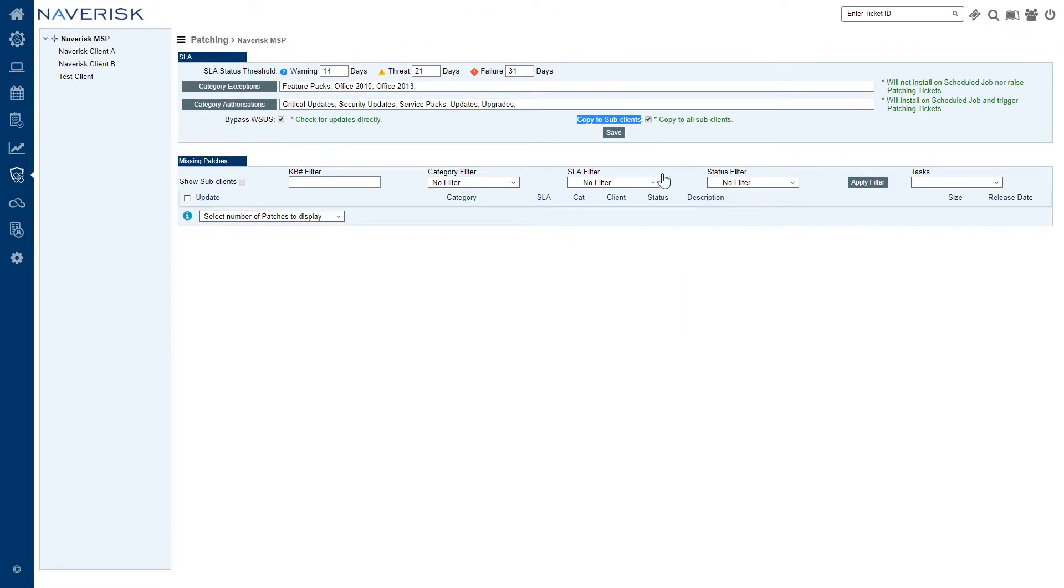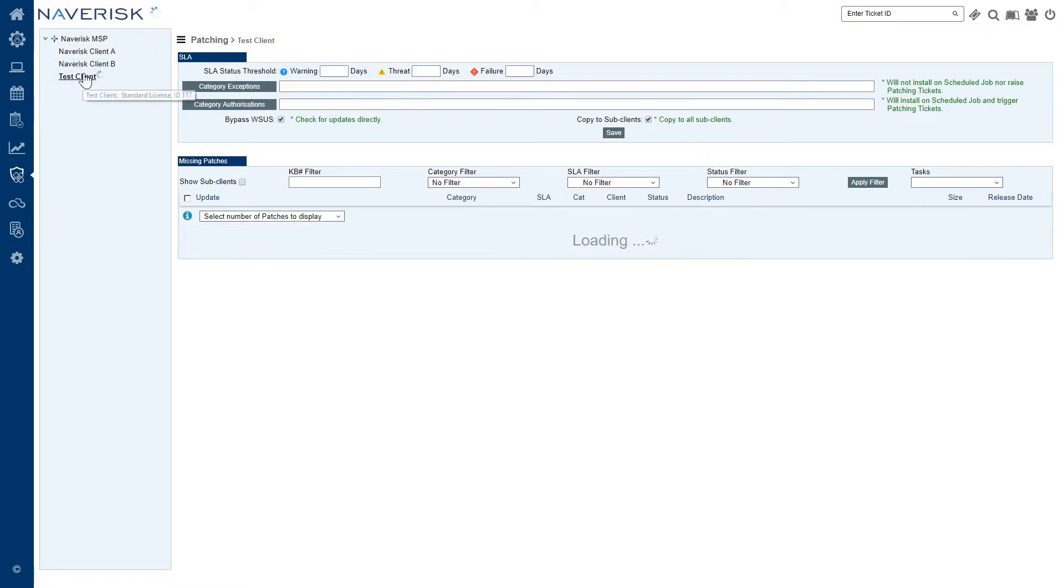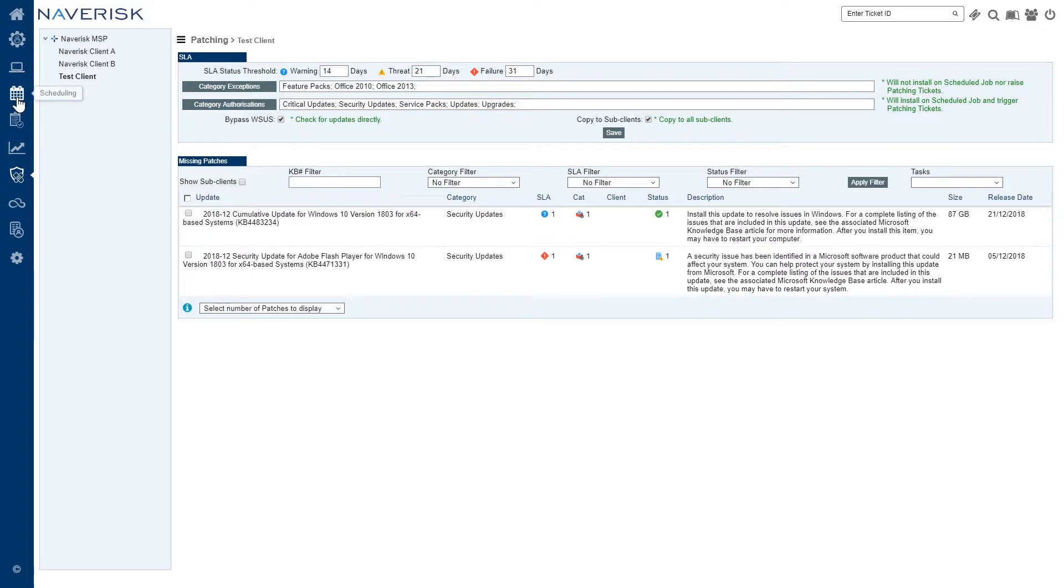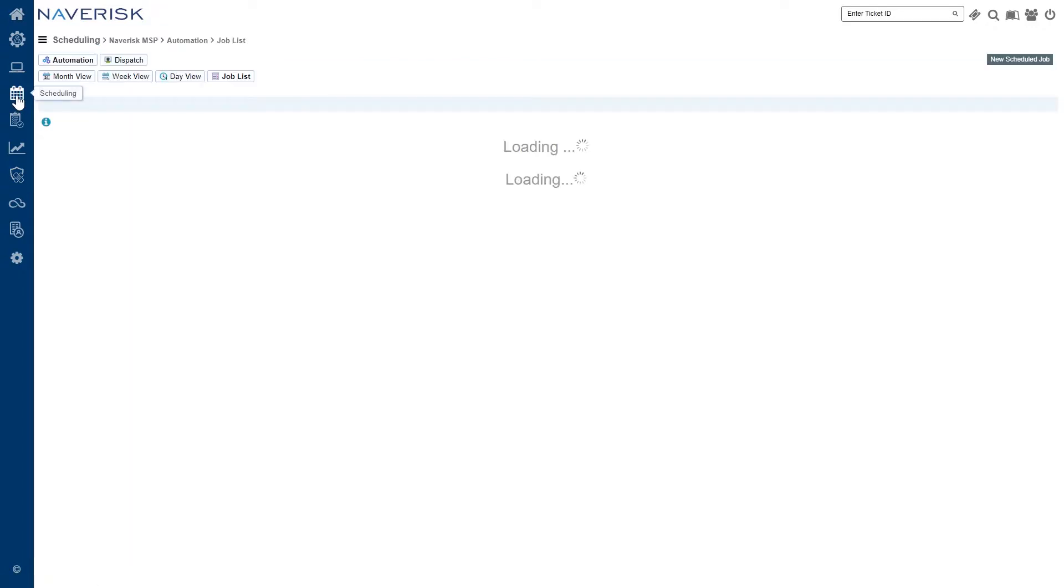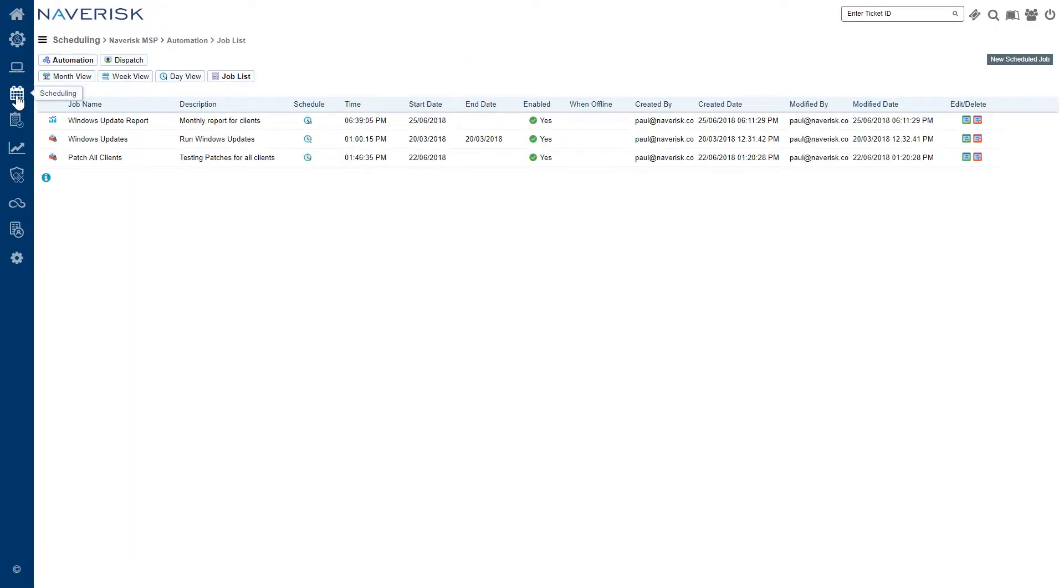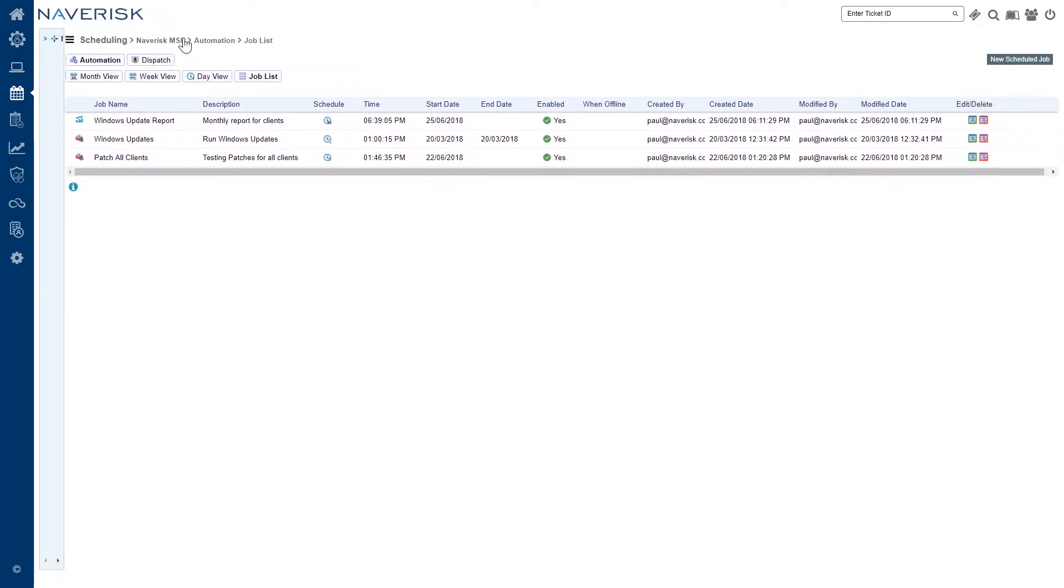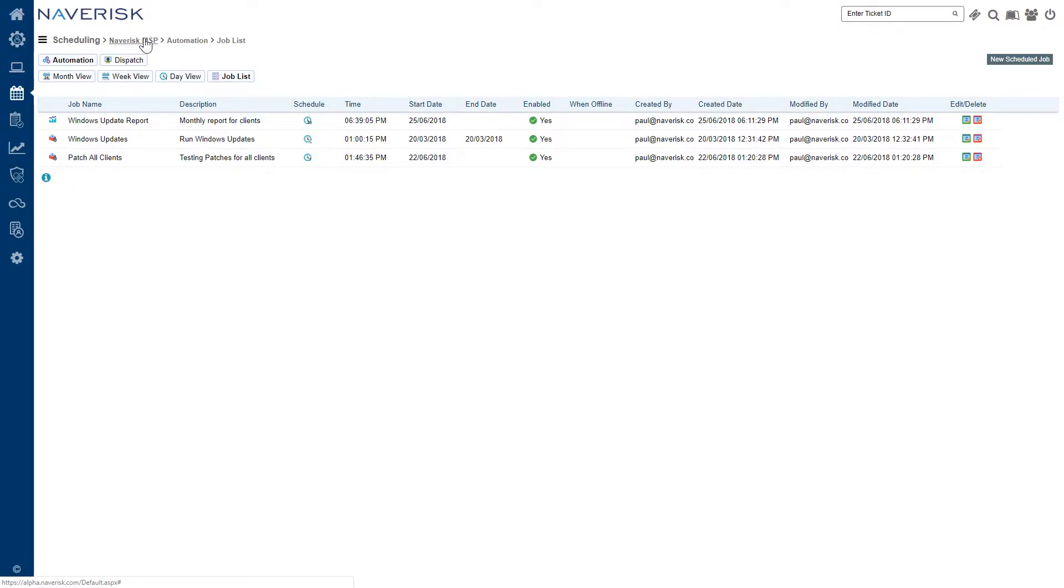Just to double check, if we click on one of our sub-clients here, we can actually see that those settings have indeed copied down. Now all we need to do is go and click on our scheduling tab, and we'll start setting up our scheduled jobs. We're going to click on our clients list tab, make sure we've got our top level clients selected. We're going to go to automation and new scheduled job.